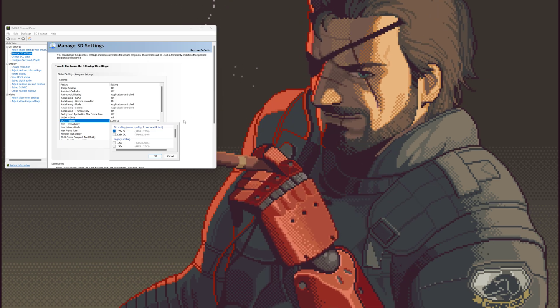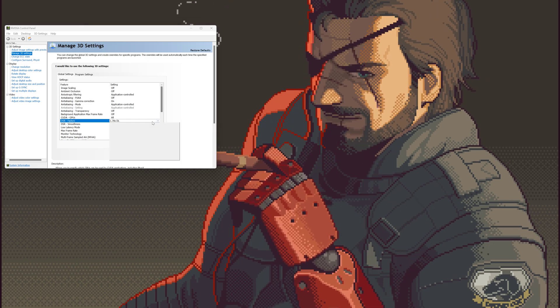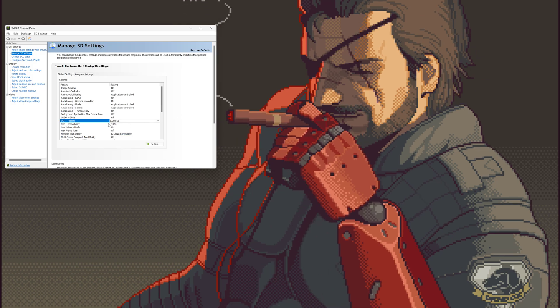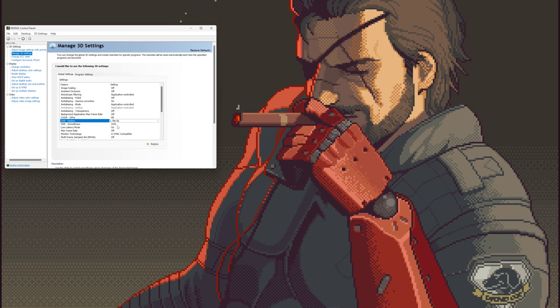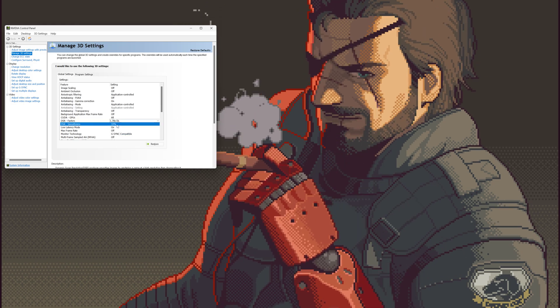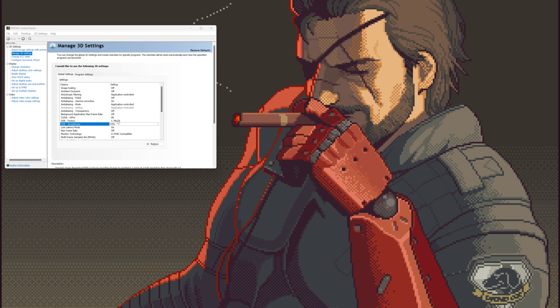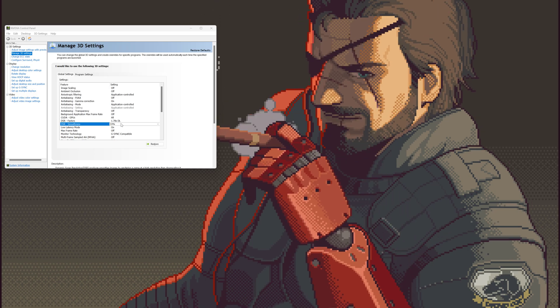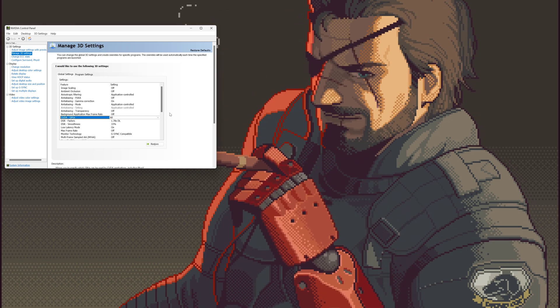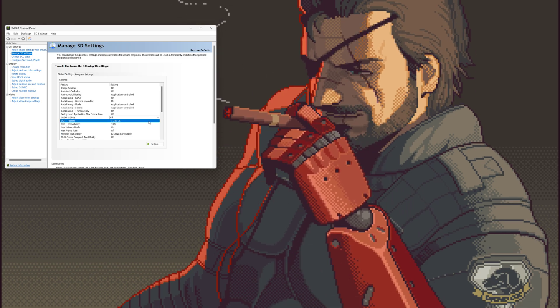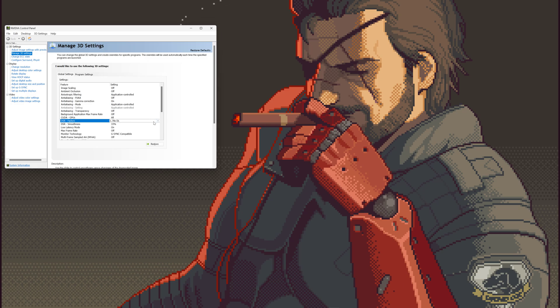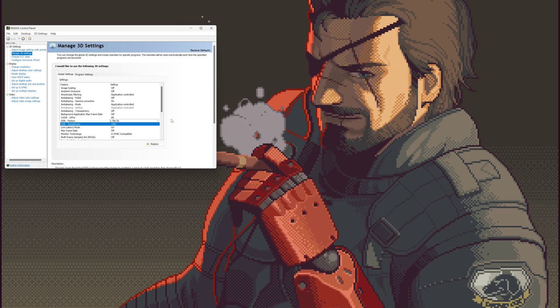Just use DLDSR. You can set smoothness to 33% - it's going to be a bit more sharp if you lower it. But still, 1.78x DLDSR is going to look much better.